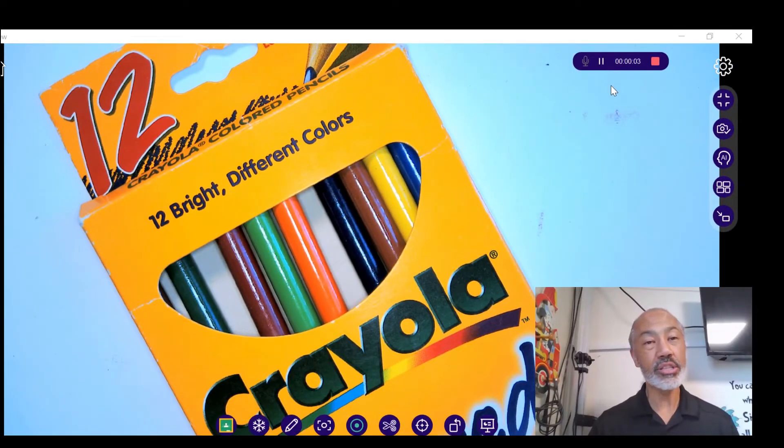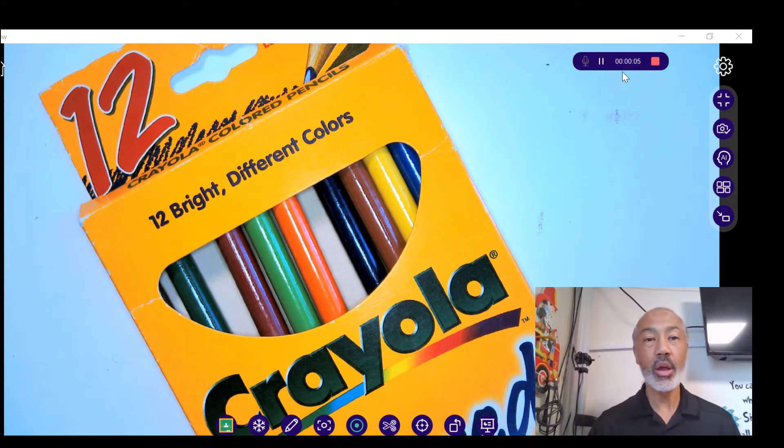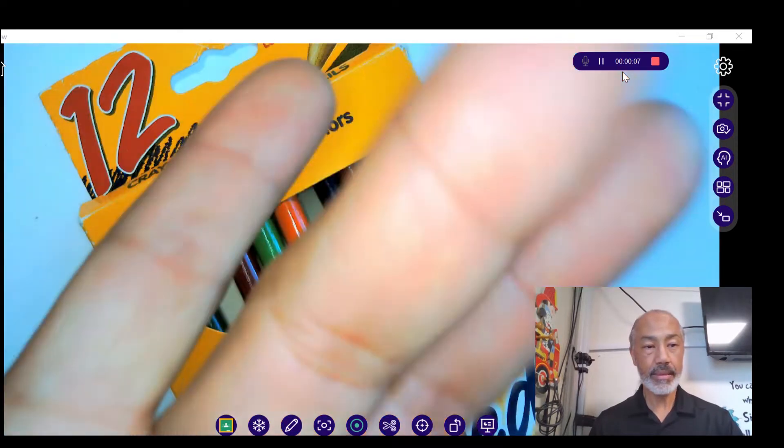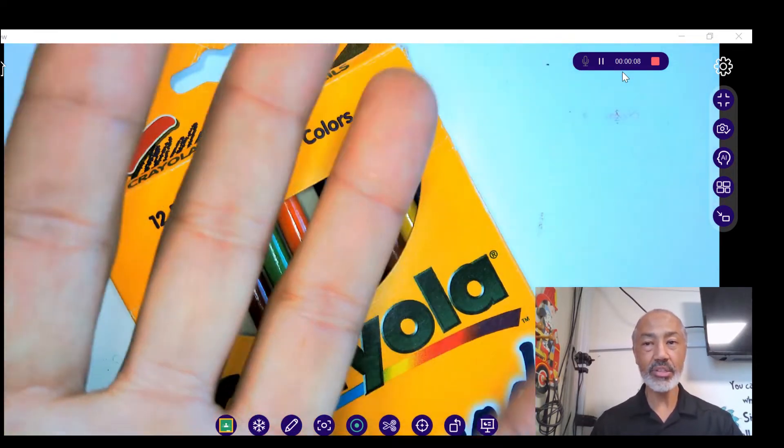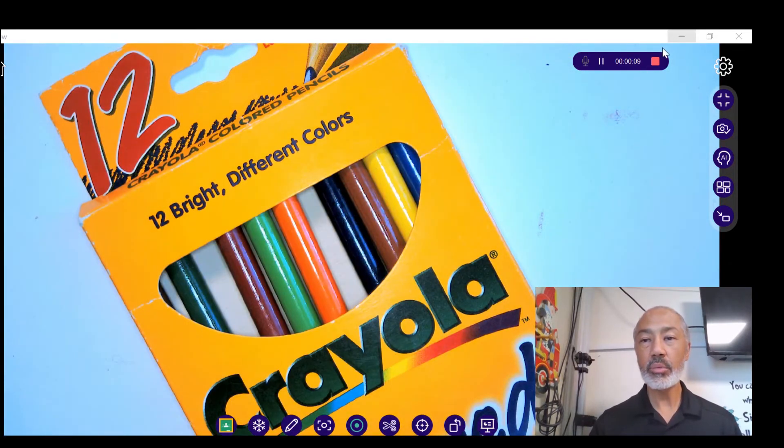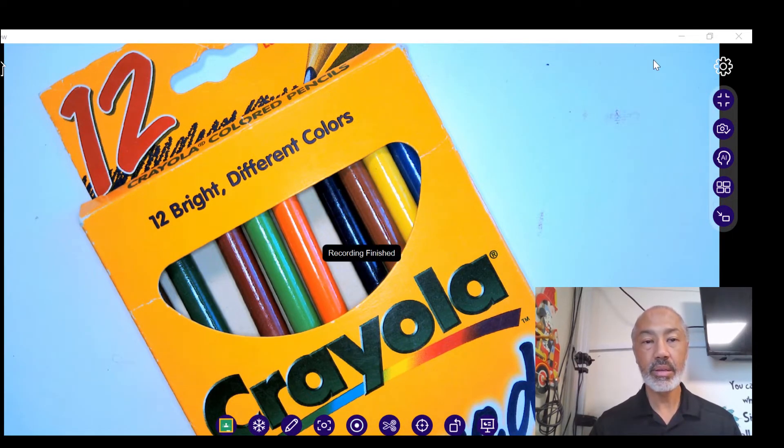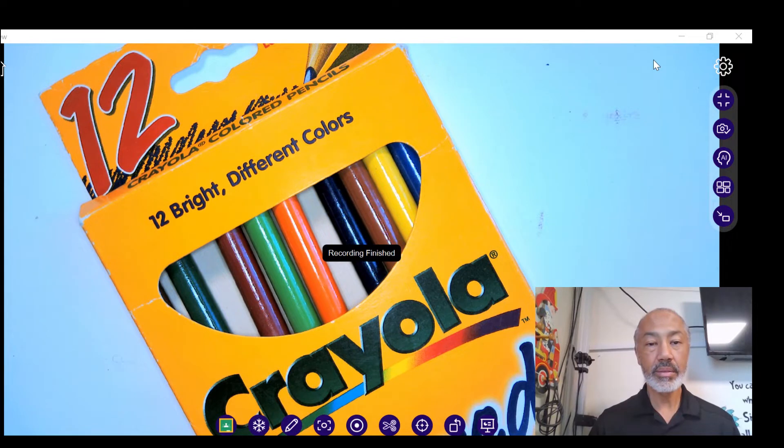You'll notice that it gives you your timer. When you're finished recording, here's the live image. Go ahead and press the stop button. Now the recording is finished.